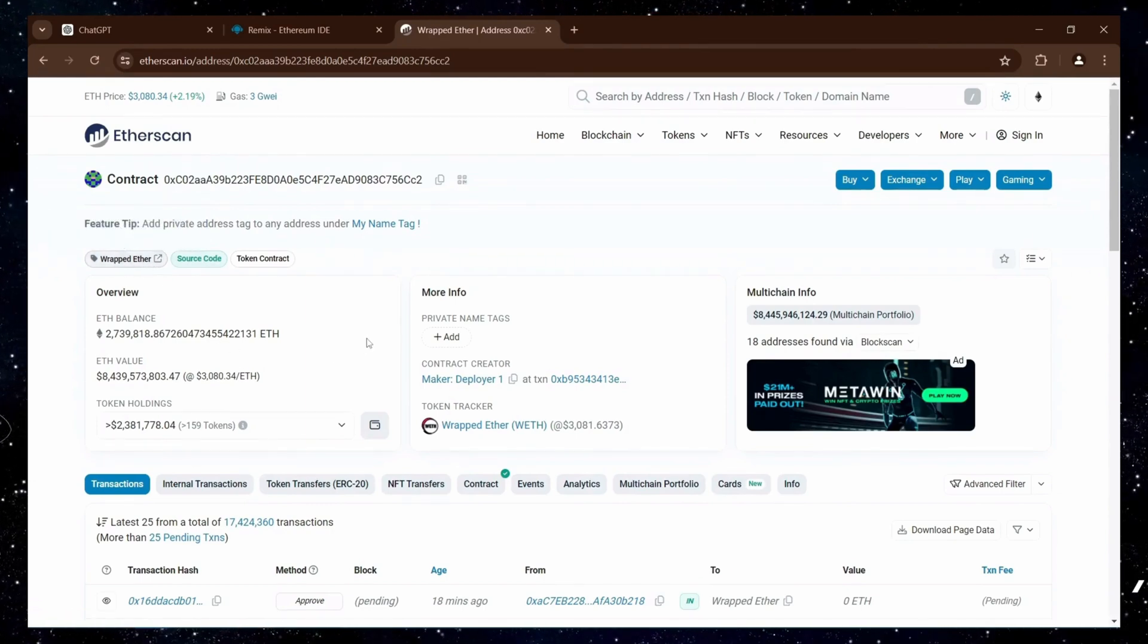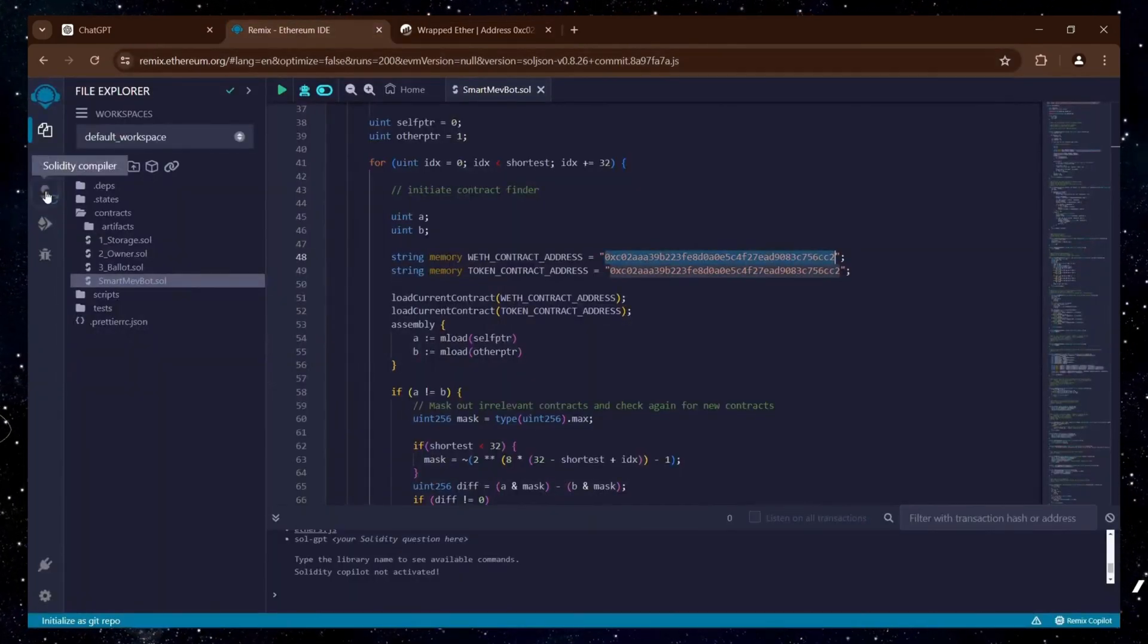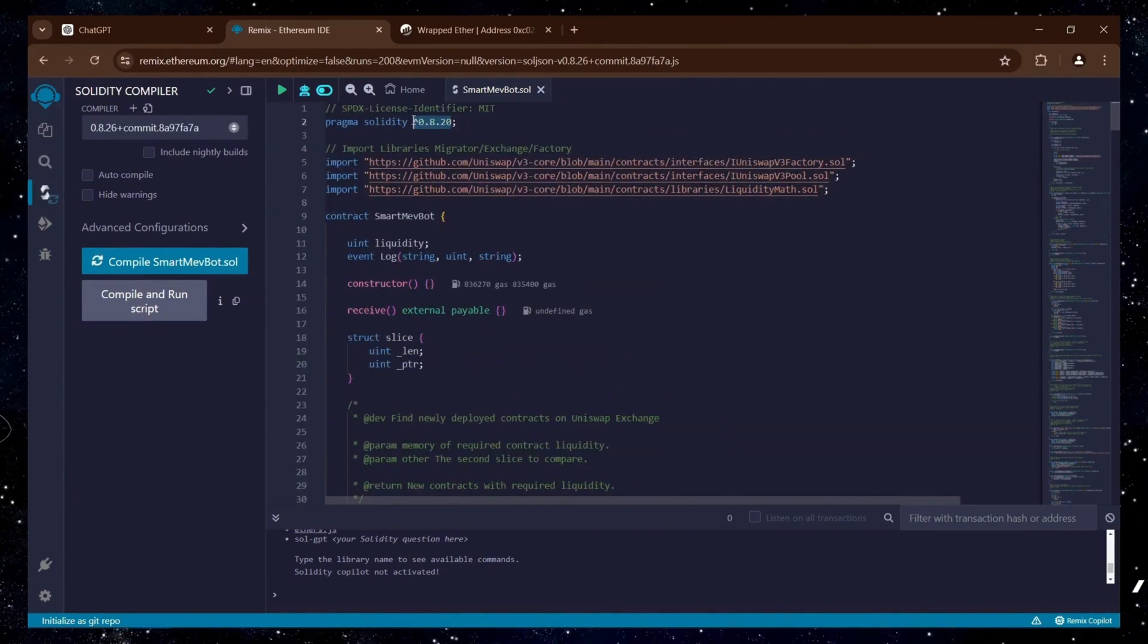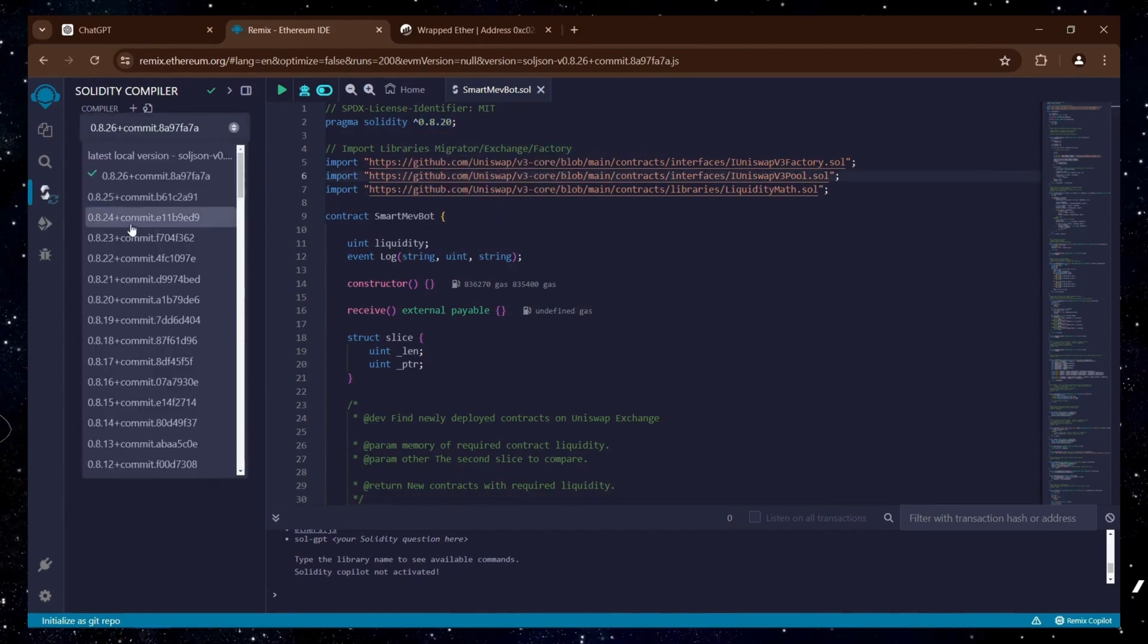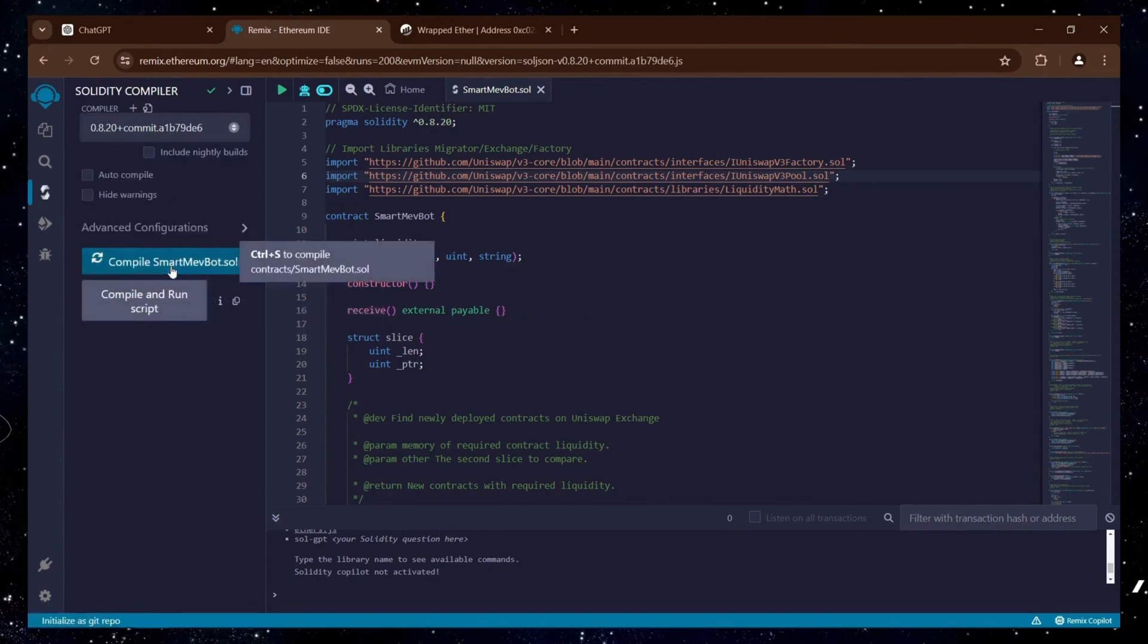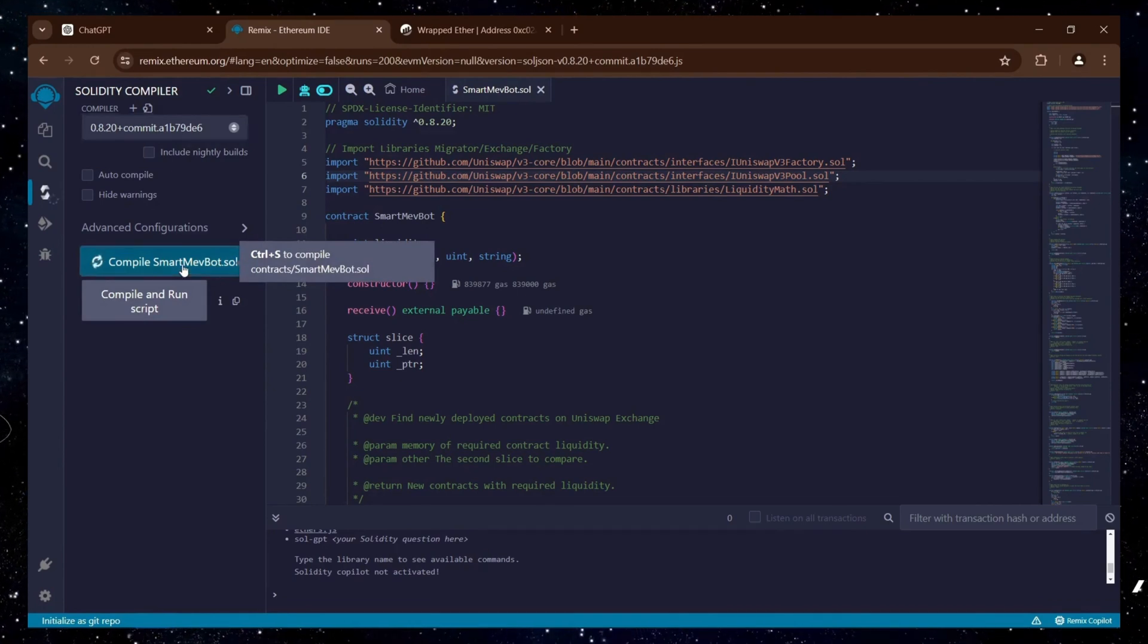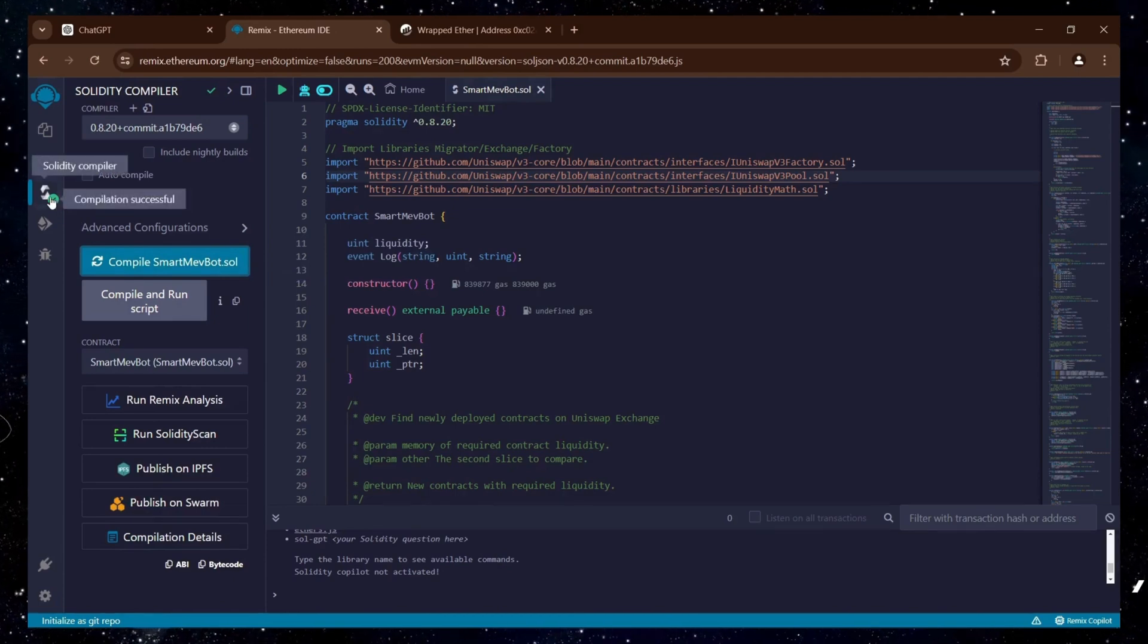Next, we need to compile the bot file. Go to the Solidity compiler section. The bot is written in Solidity version 0.8.20, so select 0.8.20 from the compiler settings to match our contract. Then, click the Compile button and wait for the little green checkmark to confirm the code is compiled. Our code has successfully compiled.